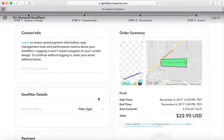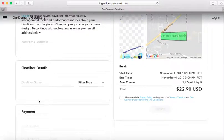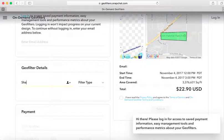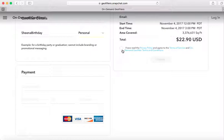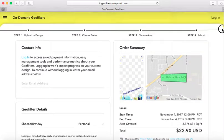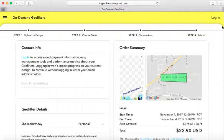The last step is updating your contact information and putting in a geo filter name — I'll put 'Sheena Birthday.' It's a personal geo filter. You enter your payment information, read the privacy policy, acknowledge the geo filter, and hit Submit. Once you hit Submit, it goes through an approval process. Since it's a pre-selected Snapchat design, approval happens quickly — for custom designs it takes a bit longer, but no more than an hour to hear back.